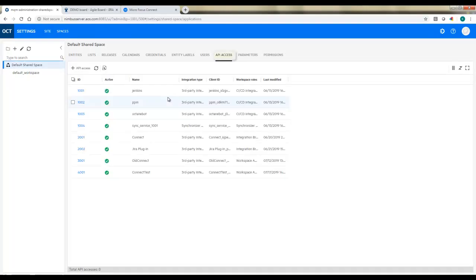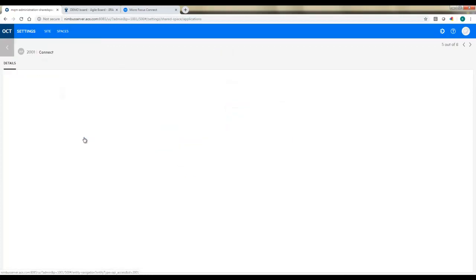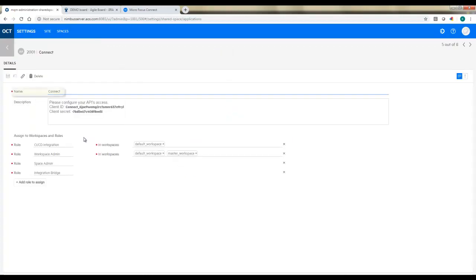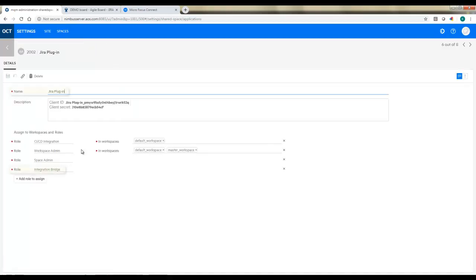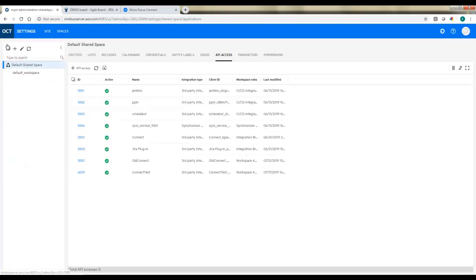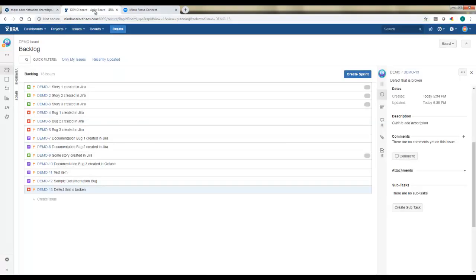The other thing we need to do in Octane administration while we're here is create API keys. We need two of them. We'll need one for Connect, that's setting up the back and forth data flow. So we'll come in, create a key using space admin privileges. And we'll do the same thing for the JIRA plugin. And remember to take down the client ID and secret. For this one, you can use reviewer or integration bridge.